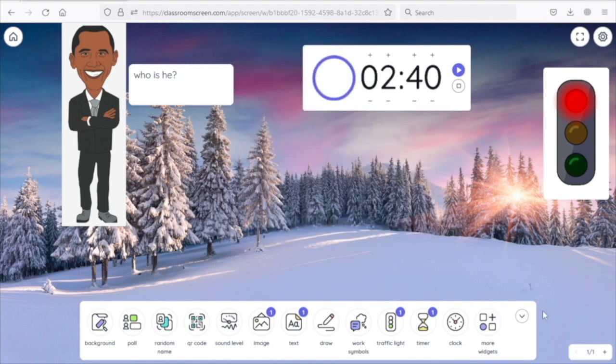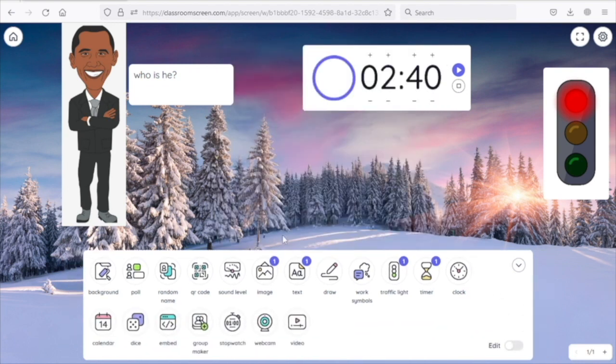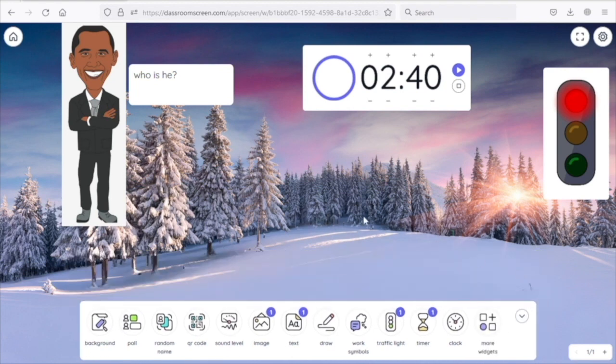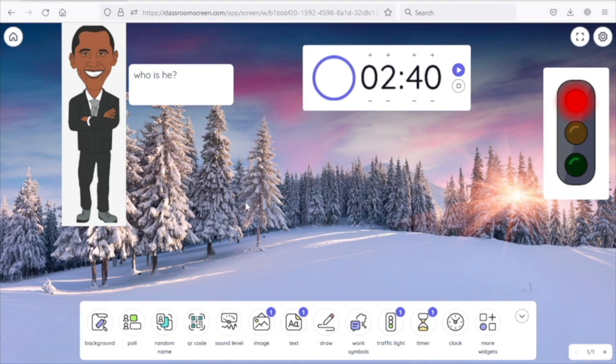We will download the Classroom Screen and download the screen to you. Optionally, if you have any part of this channel, you can also choose the activity and the solution to the menu. See you soon.